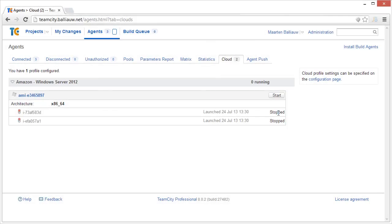After a build agent has been idle for a while, we can see from the build agent step that the instances that were spun up are also being terminated to reduce costs.